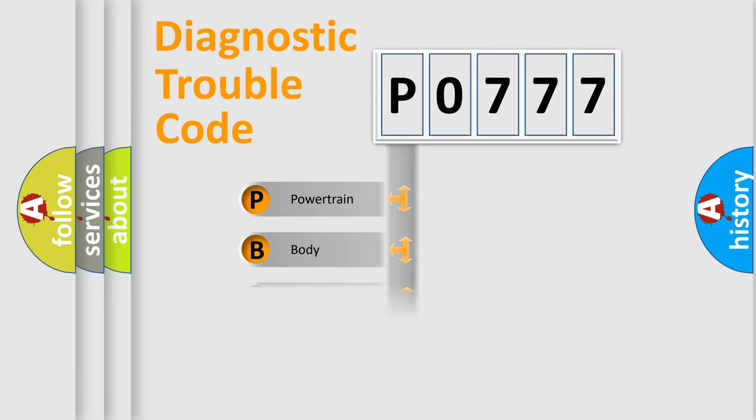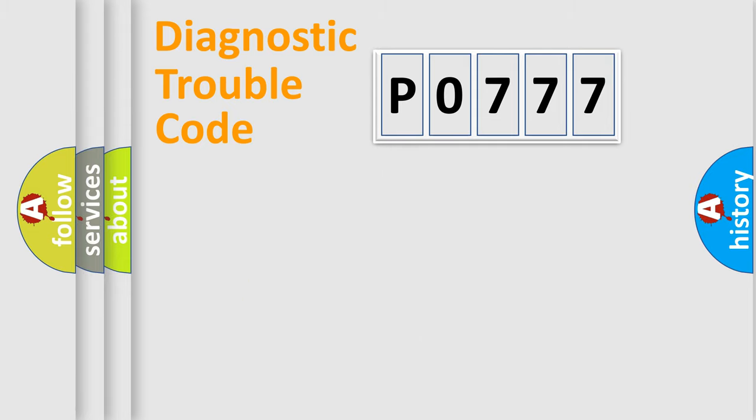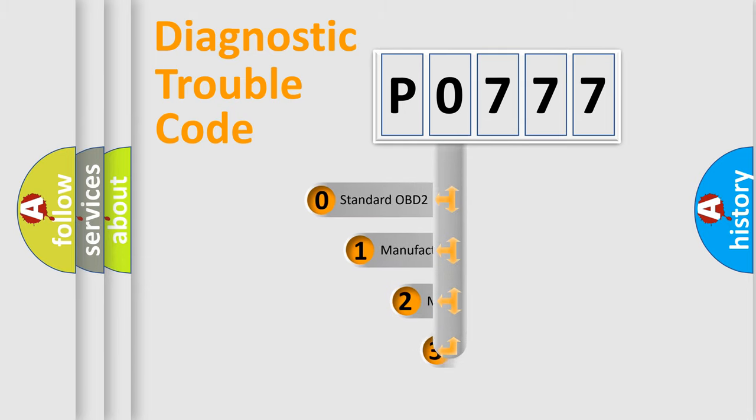Powertrain, Body, Chassis, Network. This distribution is defined in the first character code.